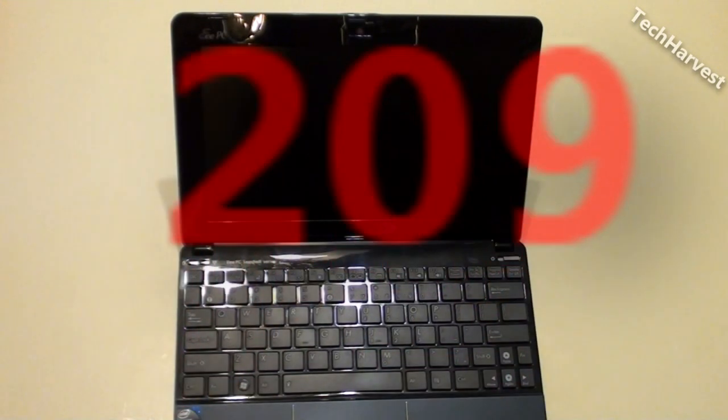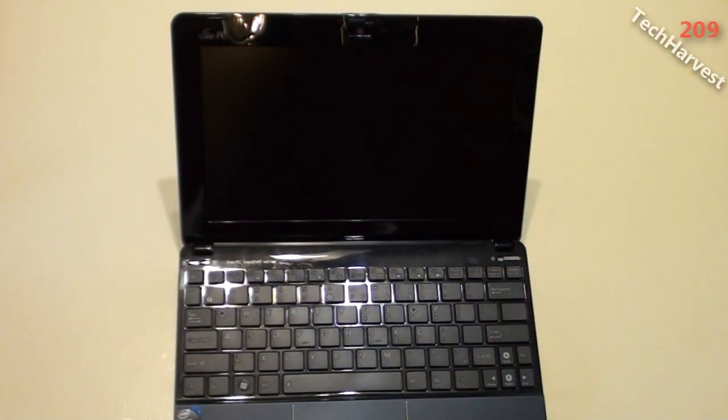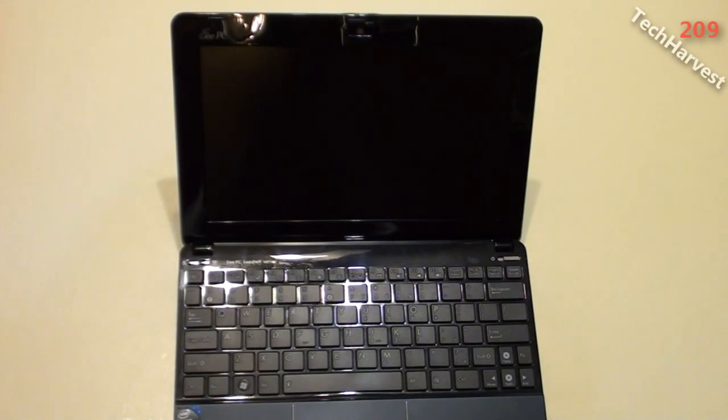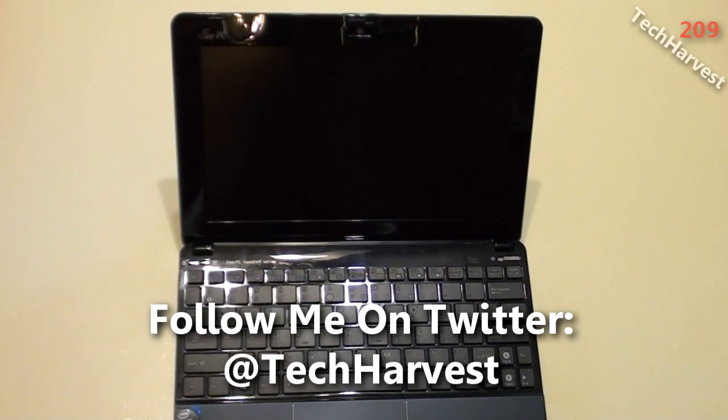Okay, in this video I'm just going to fire up my Asus EPC-1015PEM for the very first time. And I'm actually going to fire it up using the ExpressGate Quick OS option.